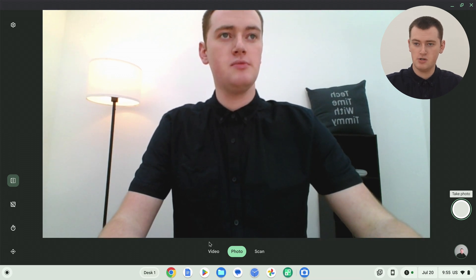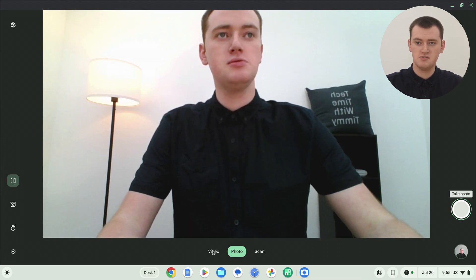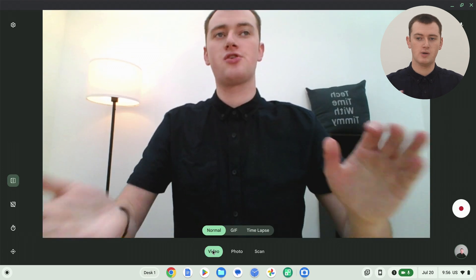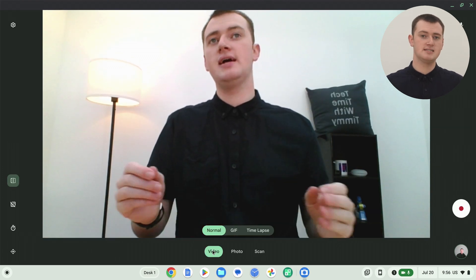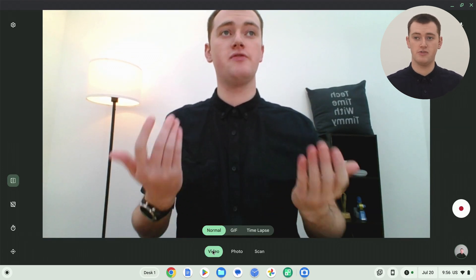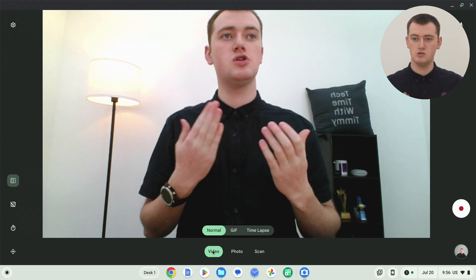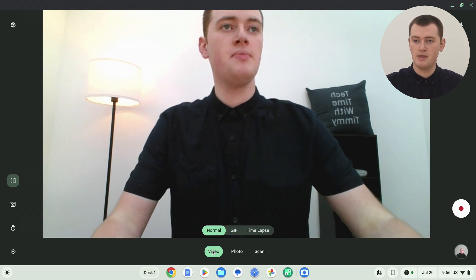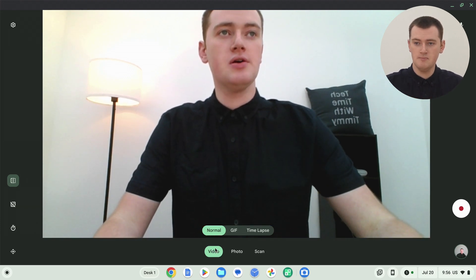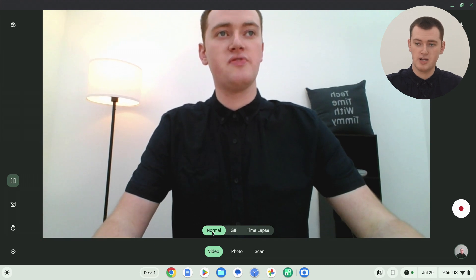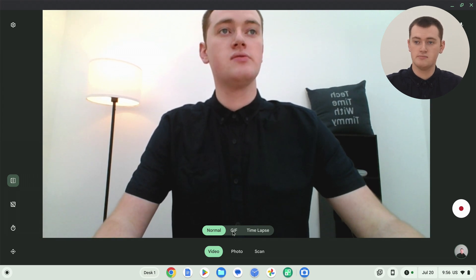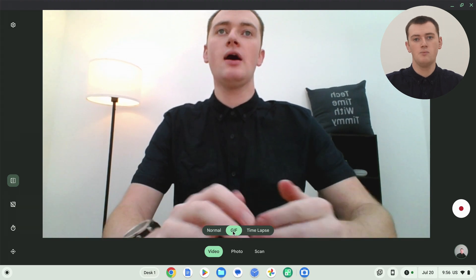Down here, you'll actually need to choose video. Even though we want to create a GIF, it's under the video category of things you could record. So you'll choose video. And now that we're on video, we have the option for normal, which is a normal video, or timelapse or GIF. So we'll click GIF. And now it'll be ready to record a GIF.